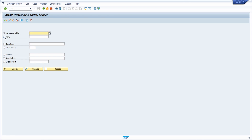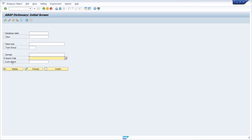Those objects include database tables, views, data types, type groups, domains, especially data elements, structures, table types, search helps, and log objects. In my opinion, the most important functions in the ABAP dictionary are the management and maintaining of database objects.